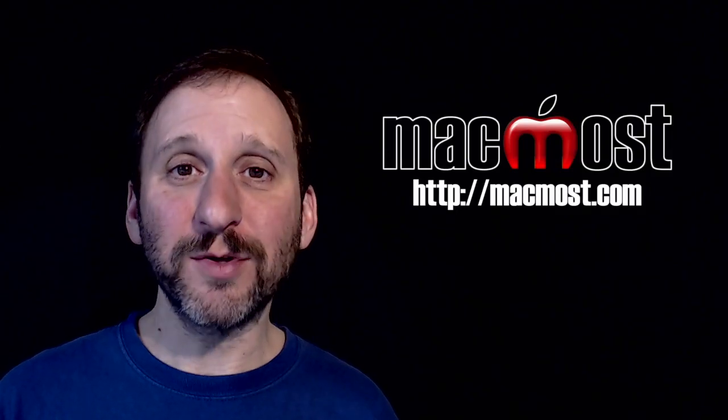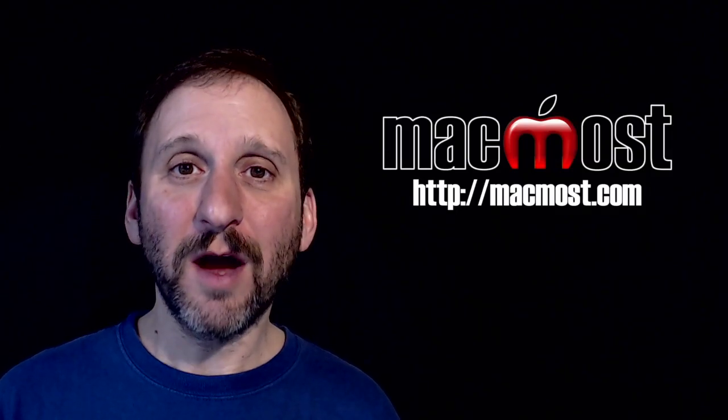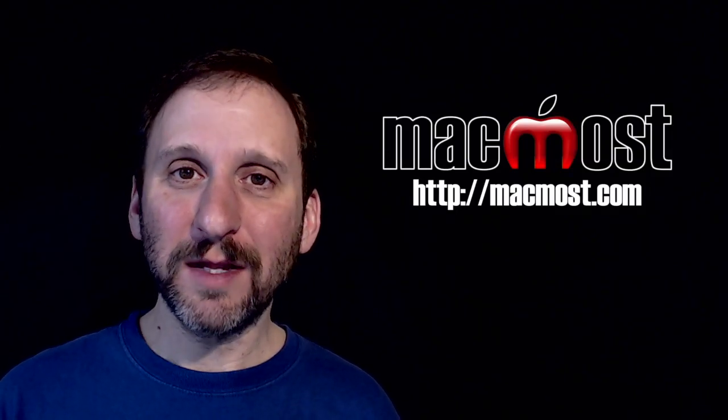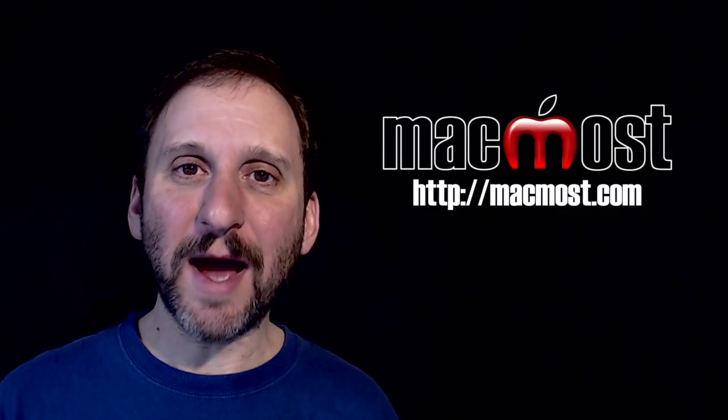Hi, this is Gary with MacMost.com. On today's episode let's take a look at some iCloud basics.